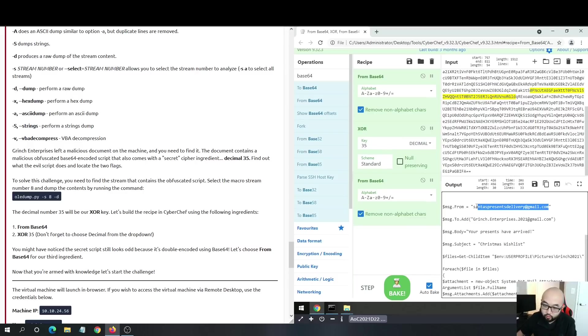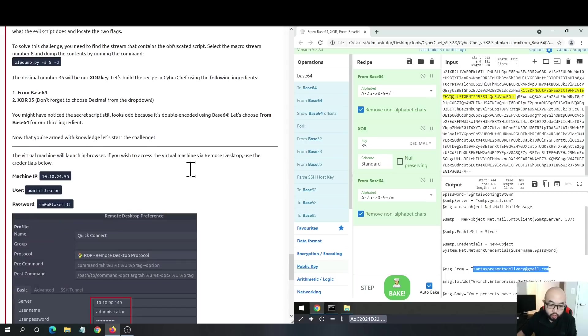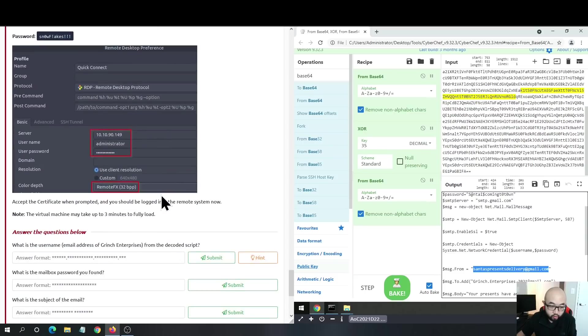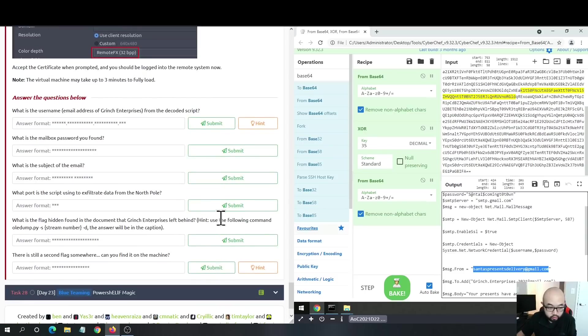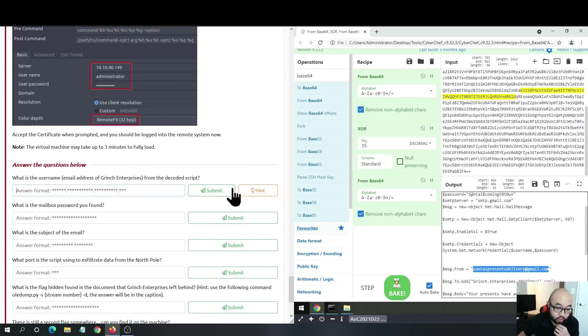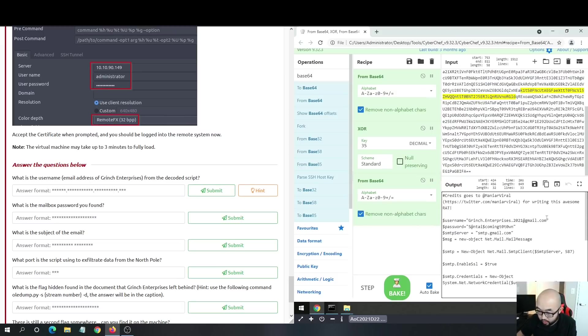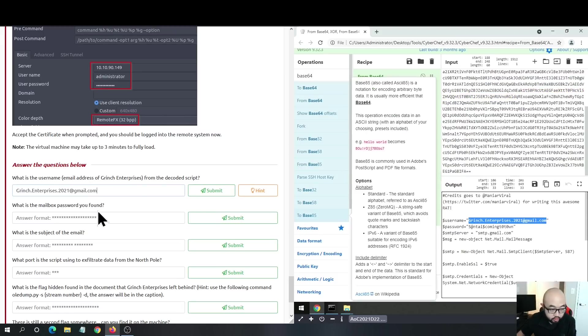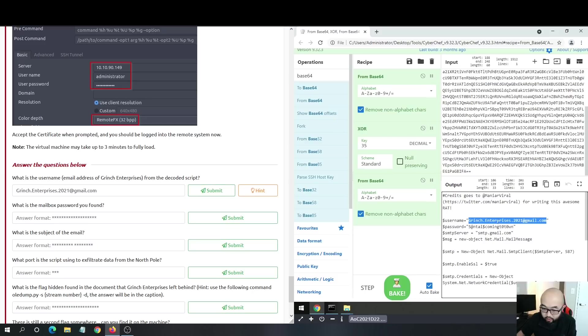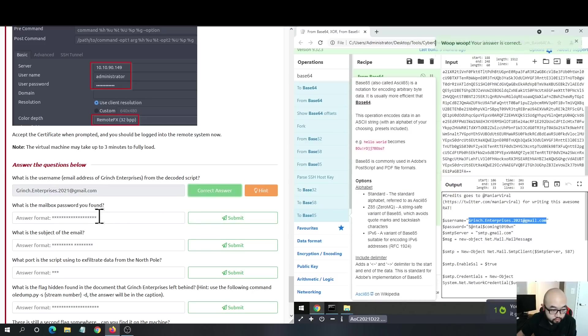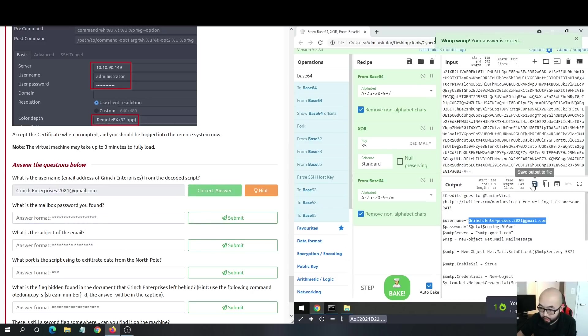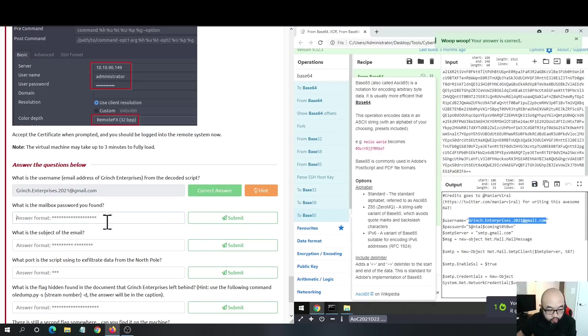We can answer our questions now. The first question is: what is the username from the decoded script? This one is straightforward - we can see the username is in the first part, in the variable here. We got it correct.